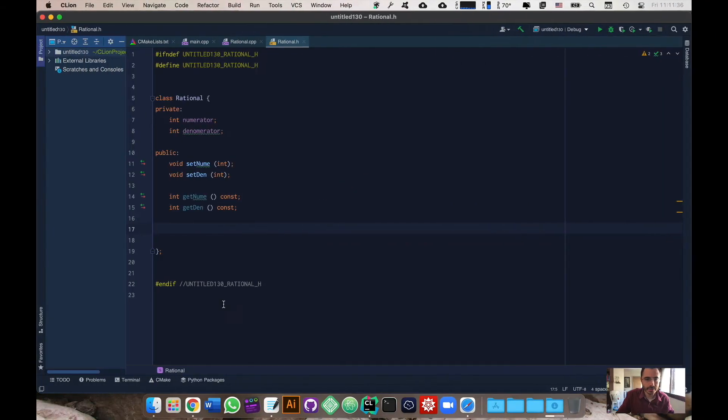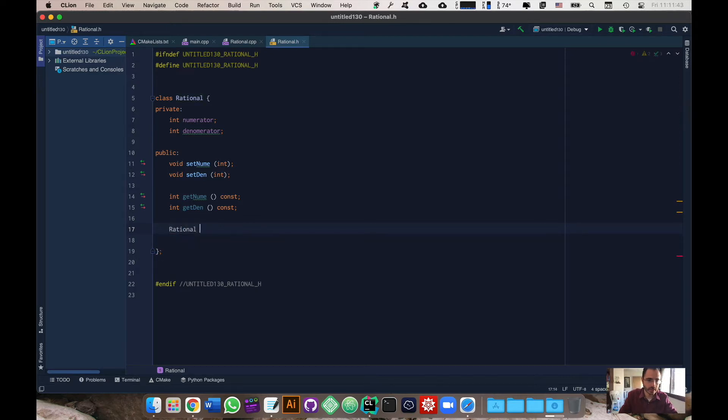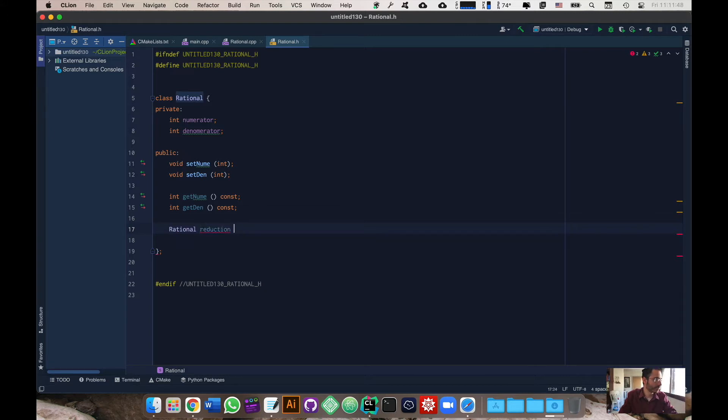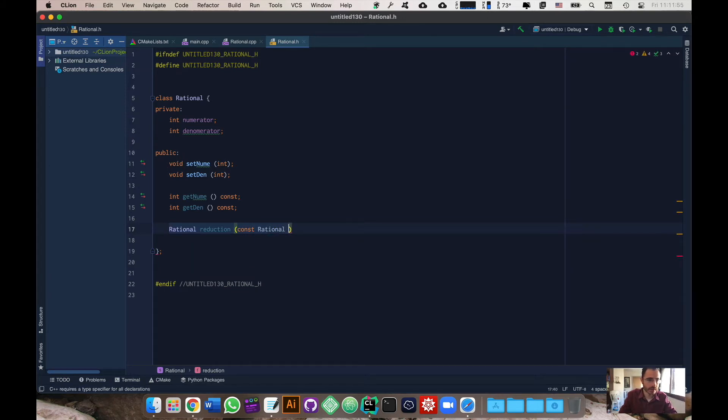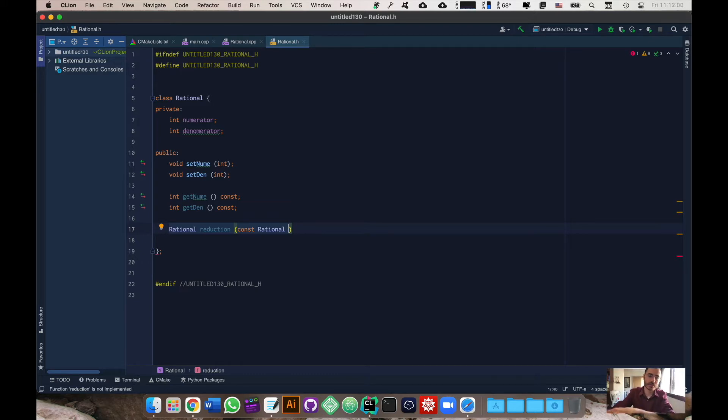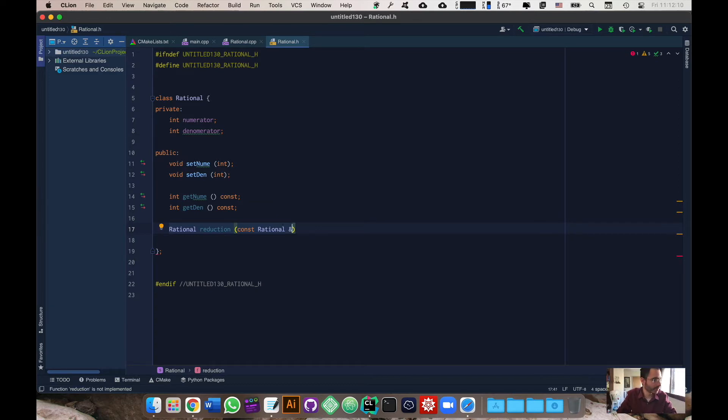Let's go ahead and write the function definition here. This is going to be a rational and we're going to call it reduction and as a parameter of course it's going to receive a rational. I'm making it a const just so that we don't lose any of the rational number definitions. It's not required to understand what's going on but I'm going to put an ampersand there.